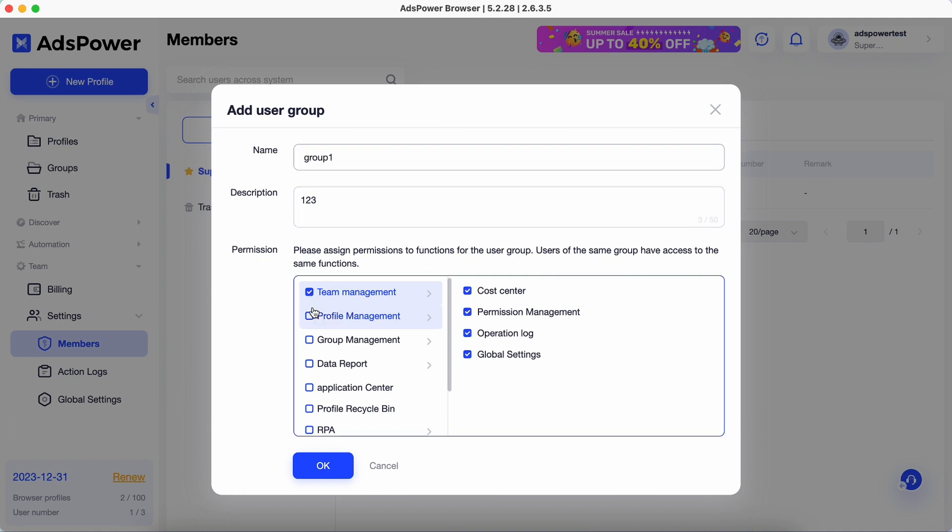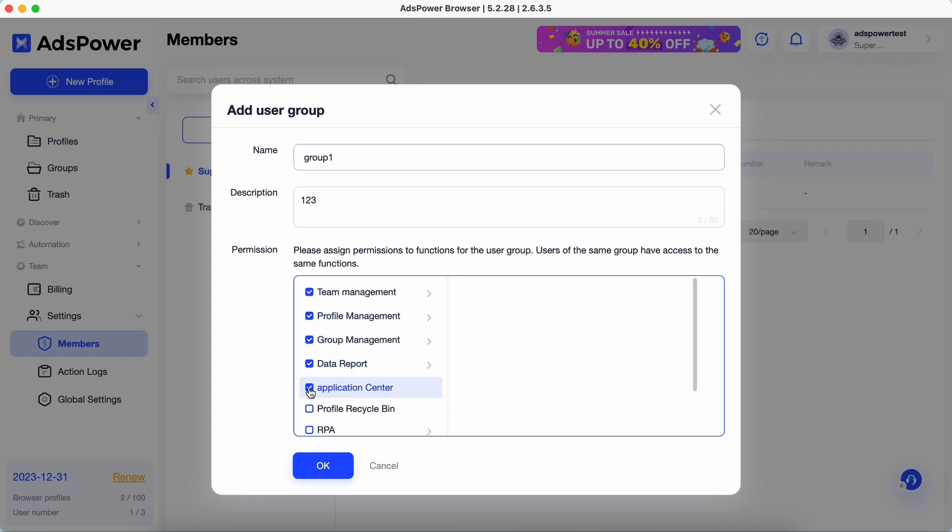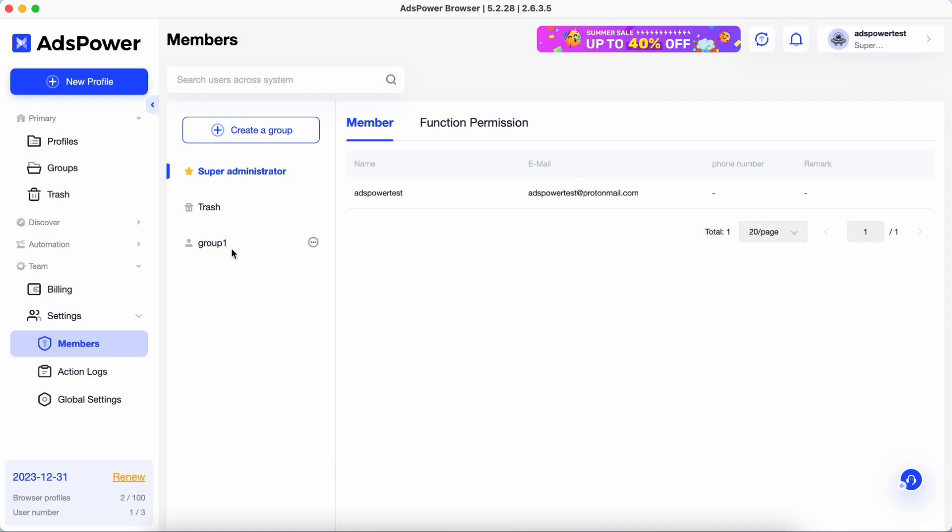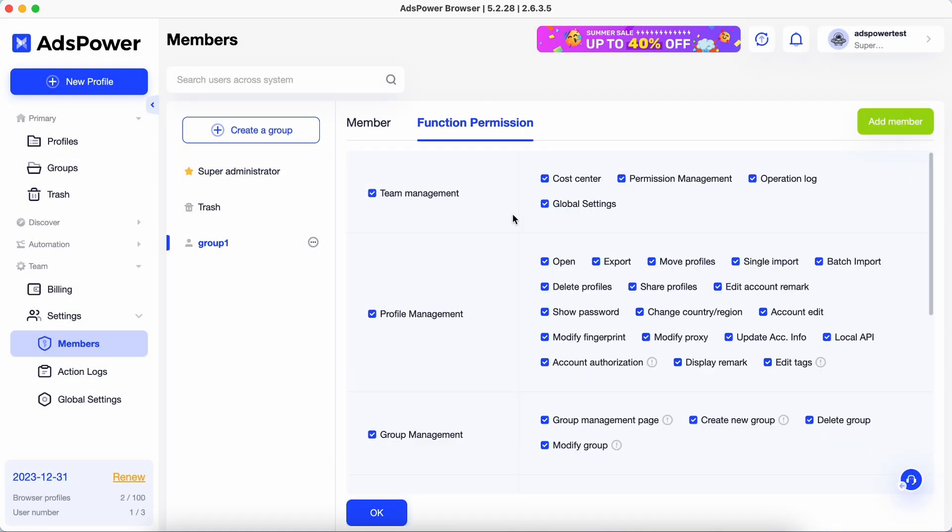Check the options to grant permissions to this group. Also, you can edit permissions after creating a group.